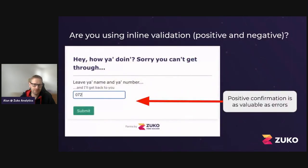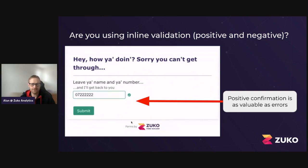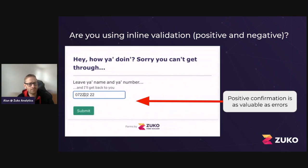I mentioned inline validation — here it is. As well as negative error messages, use positive ones too. That is valuable. There are plenty of studies showing the green tick can work wonders in terms of reducing stress on a journey and reducing uncertainty — they know they're not going to have any errors when they get to the submit button. We really recommend it, and I think you'll be surprised when you implement it to see the effect that it has.